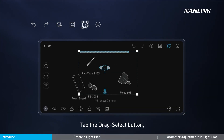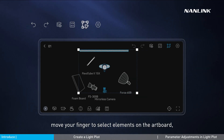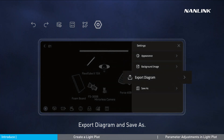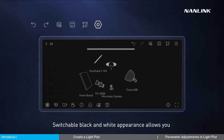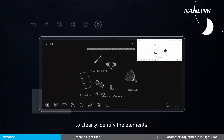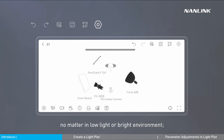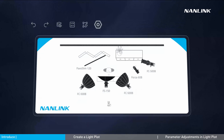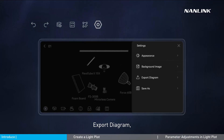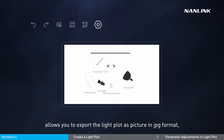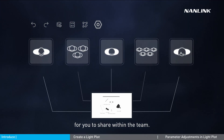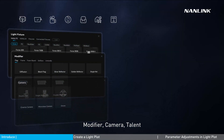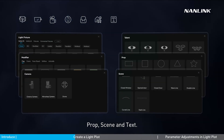Tap the drag select button and move your finger to select elements on the artboard for easy synchronous movement. The settings provide appearance, background image, export diagram, and save as options. Switchable black and white appearance allows you to clearly identify elements, no matter in low light or bright environments. Background image allows you to import a picture from the album as the background to enrich the light plot design. Export diagram allows you to export the light plot as a JPG image for sharing within the team. The bottom element bar includes light fixture, modifier, camera, talent, prop, scene, and text.